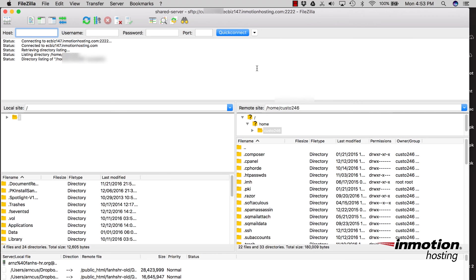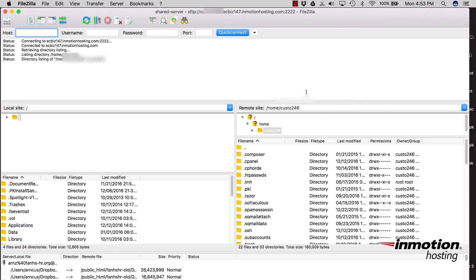Note that when you're connecting to VPS or a dedicated server, you will be using the root user for that account in order to use SFTP. And that concludes our tutorial on connecting with a Mac to a shared server using SFTP.